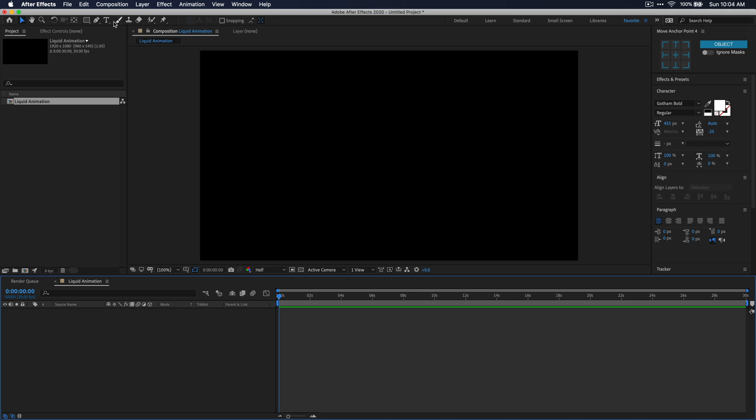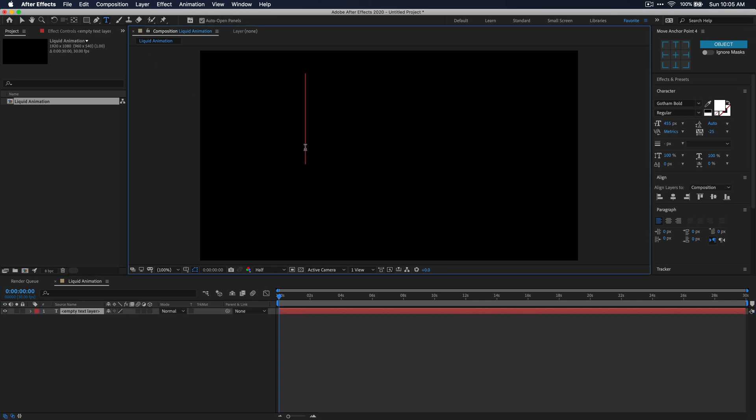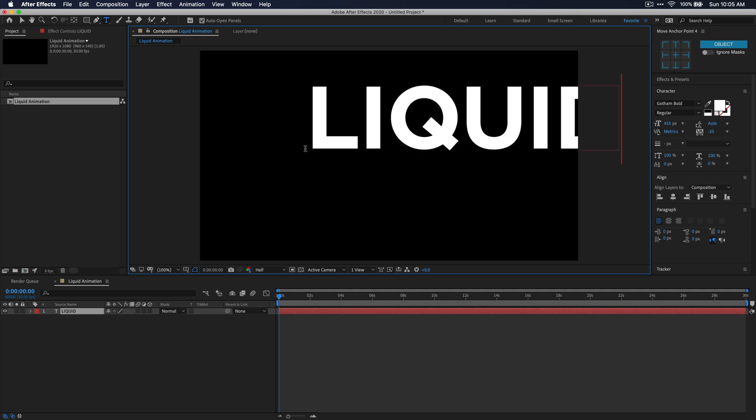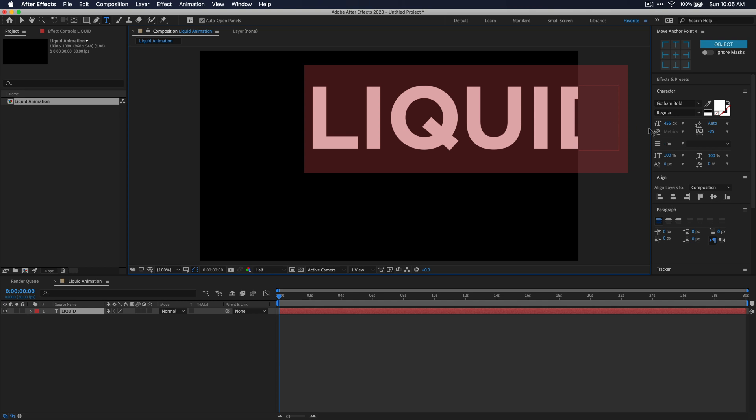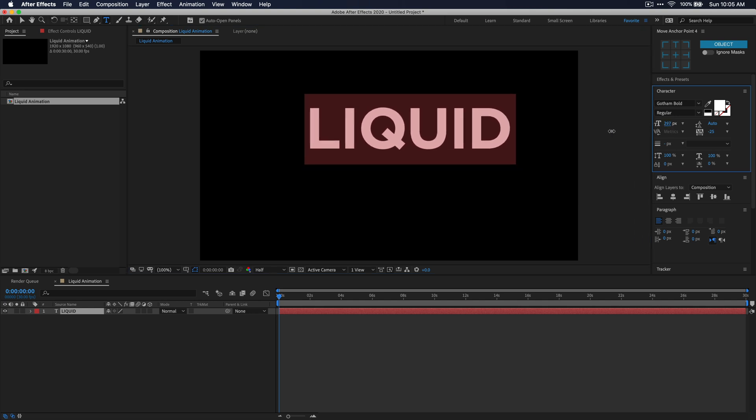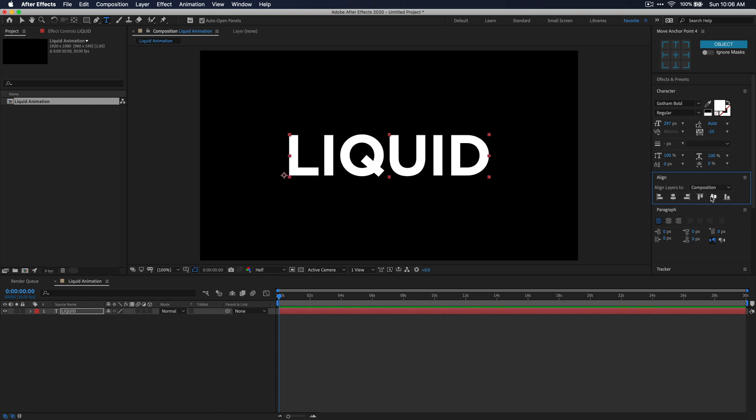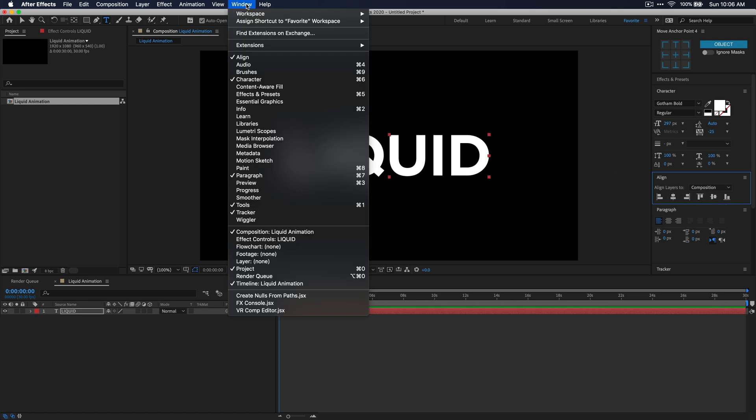let's go up to the toolbar here and grab the text tool. Just left-click anywhere in your composition and begin typing out the text that you want the liquid animation to fill. I'm just going to type liquid for this tutorial. Once you have your text layer, just go ahead and adjust the size and font to the desired look. Make sure that you align your text in the middle of your composition using the align window. If you don't see this window, you can go up to window in the top menu bar and select align.